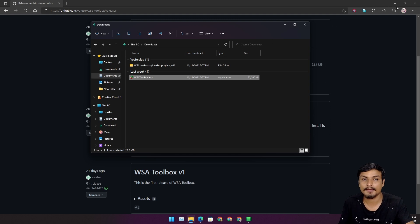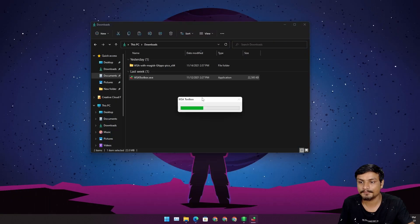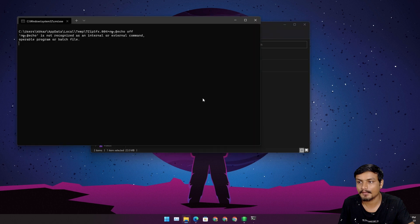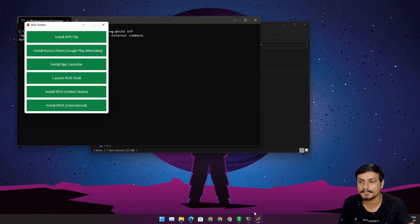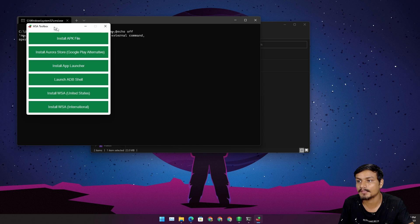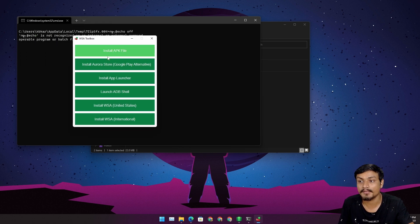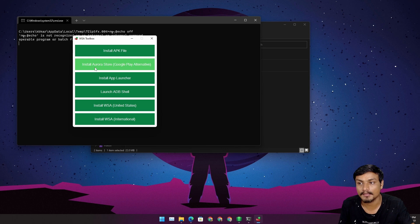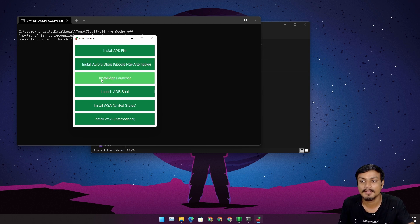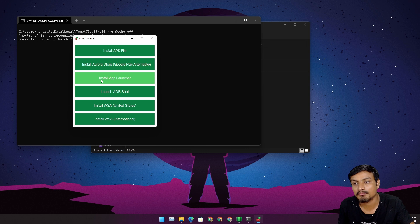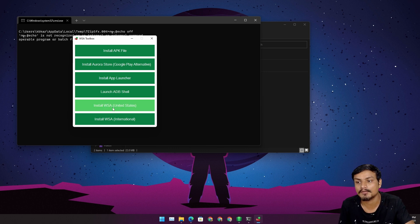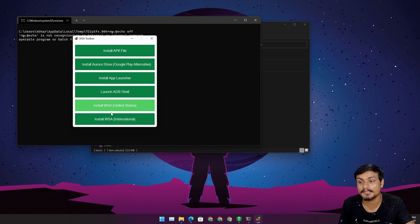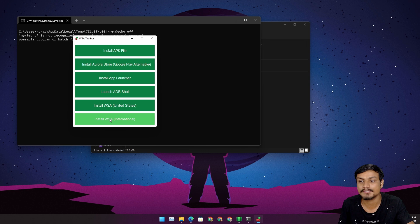Open this up. It's gonna open something like this command prompt and it's gonna open this interface. I can install APK, I can install Aurora Store which is the alternative to Google Play Store, I can install app launcher, launch ADB shell, install WSA. If you click on one of these it will give you the instructions to install WSA on your Windows 11.